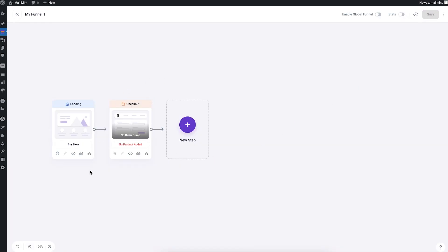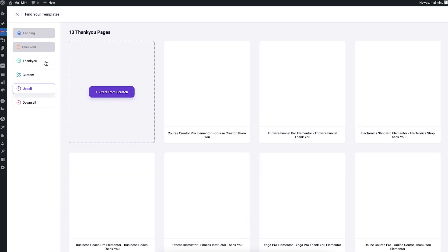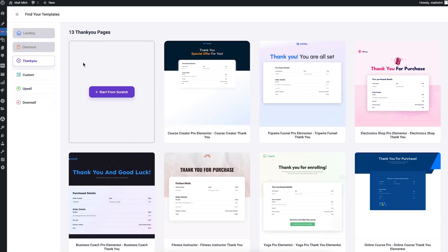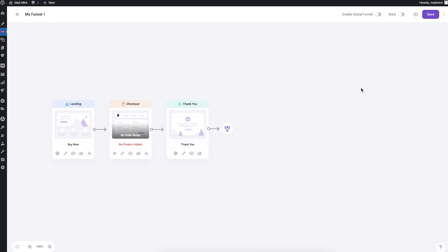The checkout step has been added. After that I'll add one more step — a thank you step — to make it a three-step funnel. Let me import the template for that. The thank you step is usually the last step of the funnel, so when you add it, you'll see there's no option to add more steps after it.